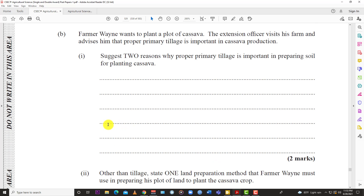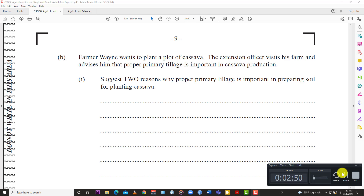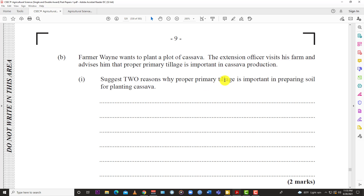Moving on — question B: Farmer Wain wants to plant a plot of cassava. The extension officer advises that proper primary tillage is important in cassava production. There are two reasons why proper primary tillage is important in preparing soil for planting cassava. Looking at our textbook, tillage refers to the breaking up of the soil surface and incorporating organic matter. Primary tillage is where the soil is broken up by plowing.